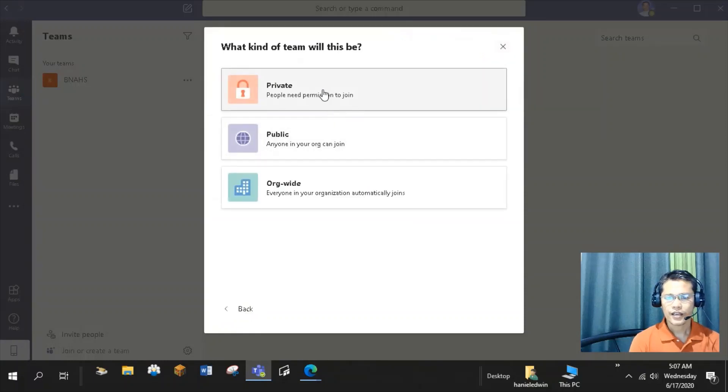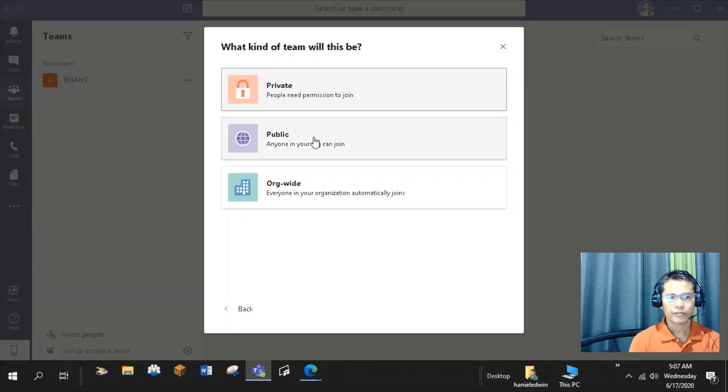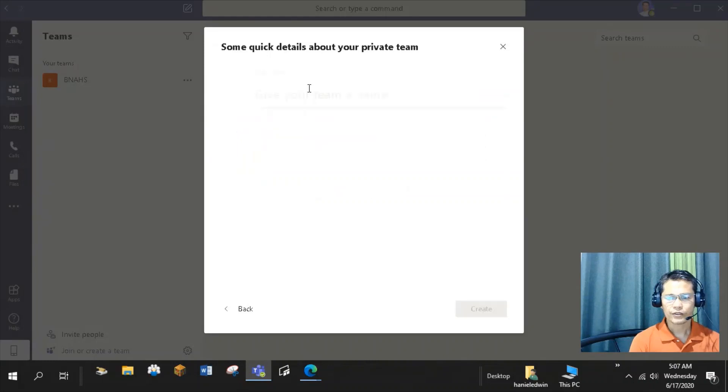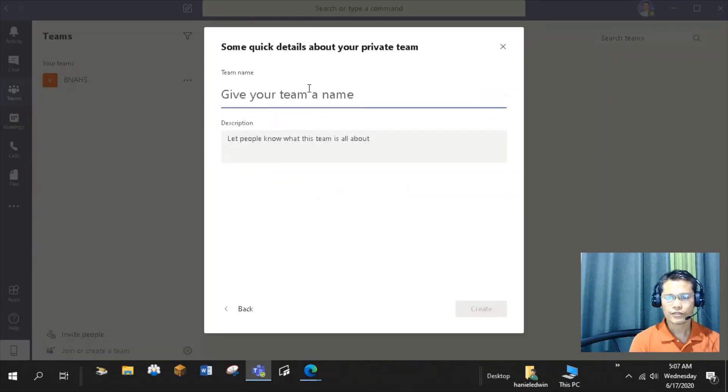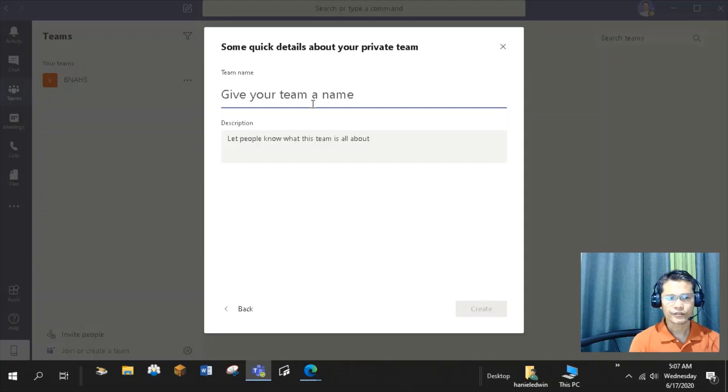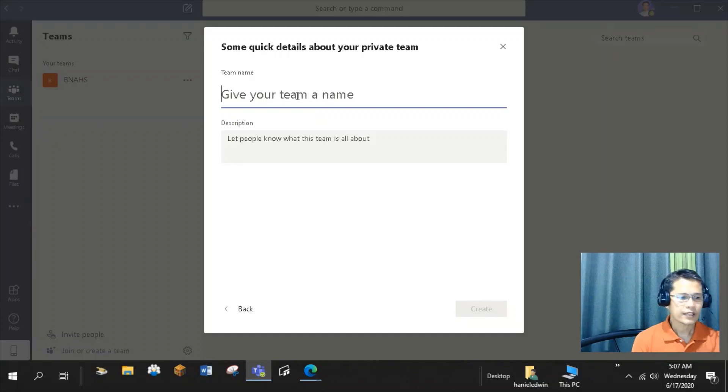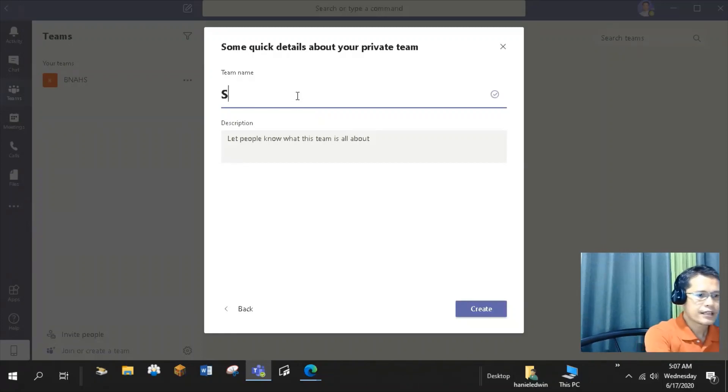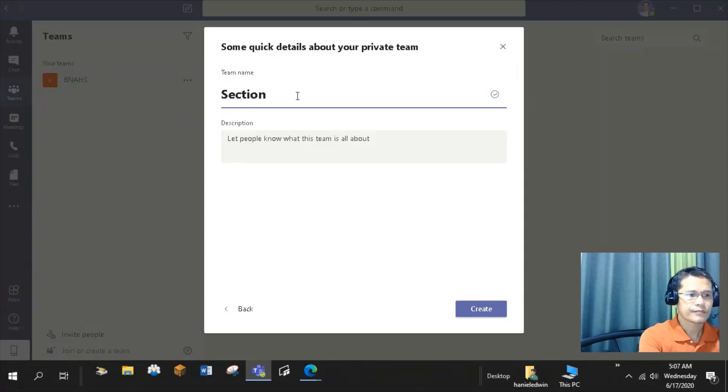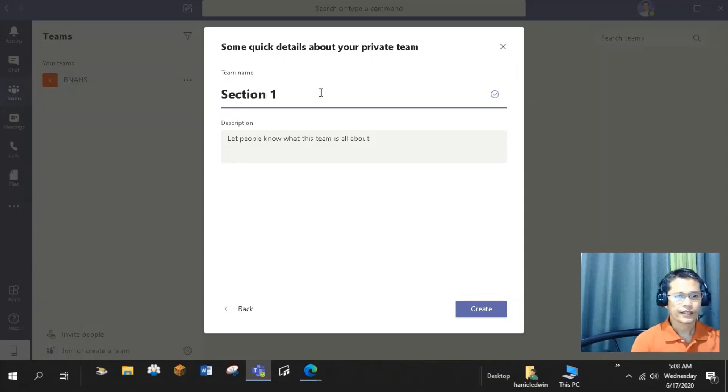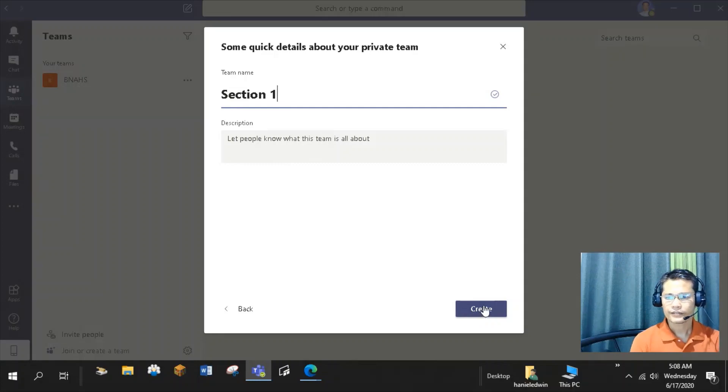Then, you can choose from the following kinds of team: Private, Public, or Wide. I will select Private so whoever wants to be part of my team needs my permission to join. I can give details about my team like the team name. I will call my first class team Section 1. I can add short details here. Then, click Create.